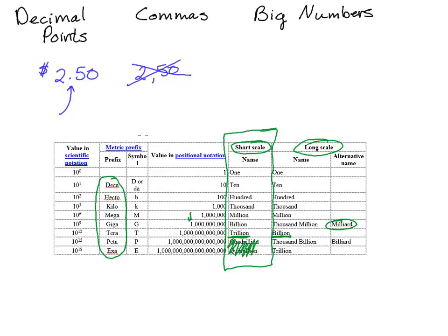Hope that helps you to feel a little more comfortable with how decimals and commas will be used in this course.